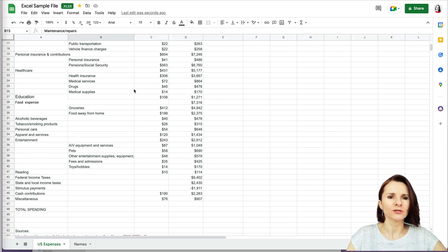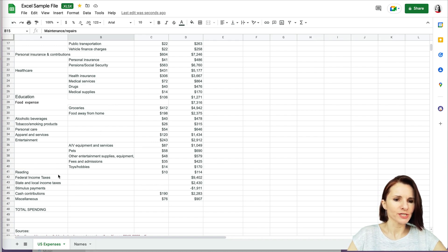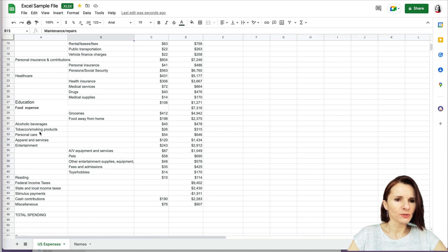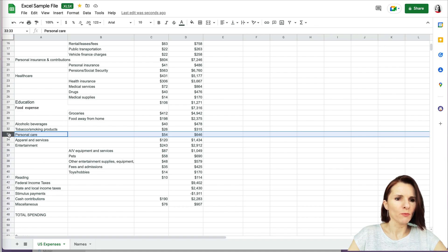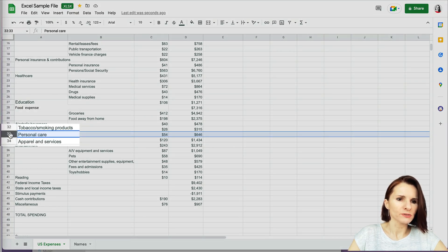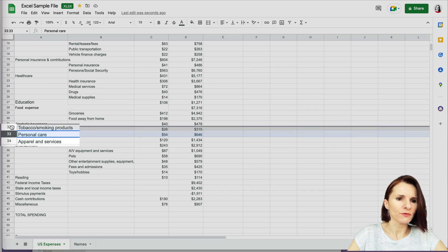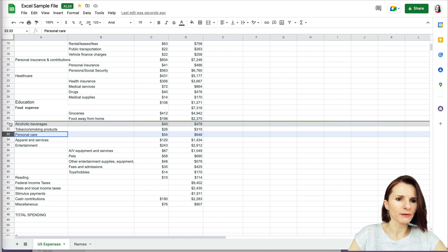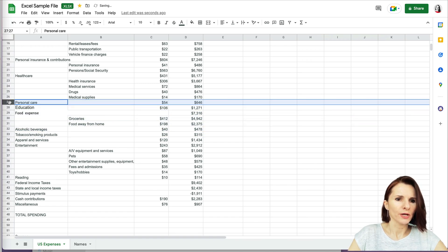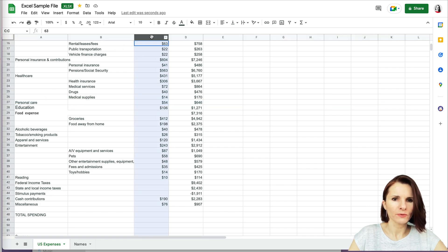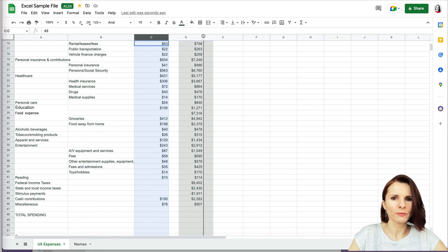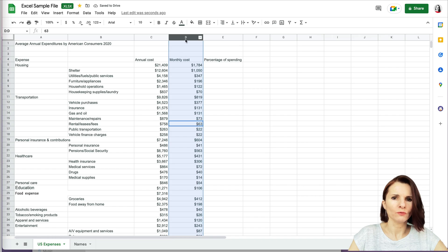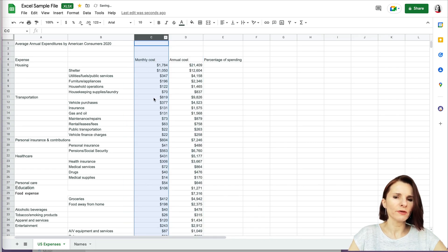Tip number eight: how to move rows and columns manually — one of my favorite things about Google Sheets compared to Excel. You don't have to right-click, cut, add a row, and paste. You can just grab a row using the hand icon that appears and drag it wherever you want. The same applies to columns — grab it and move it. It doesn't copy over the destination row; it just moves your data cleanly.